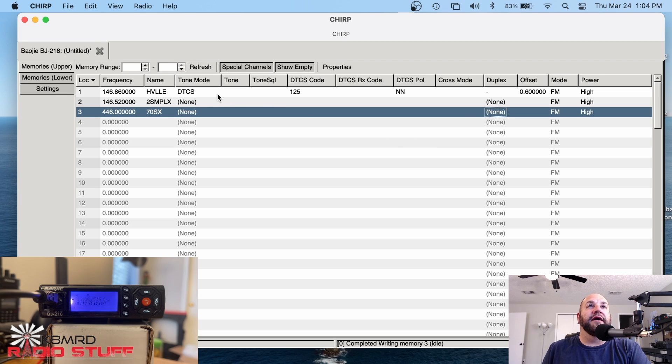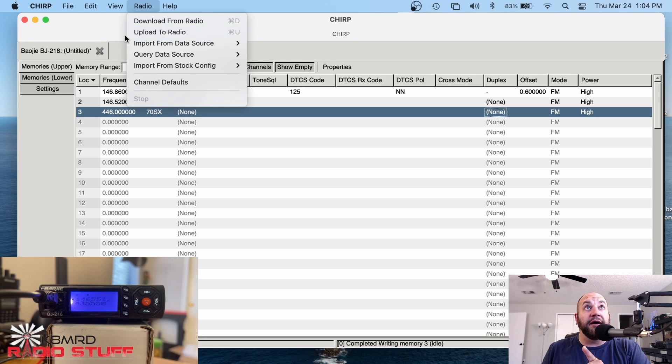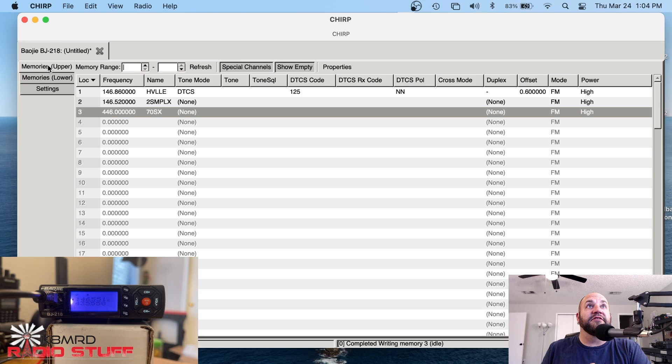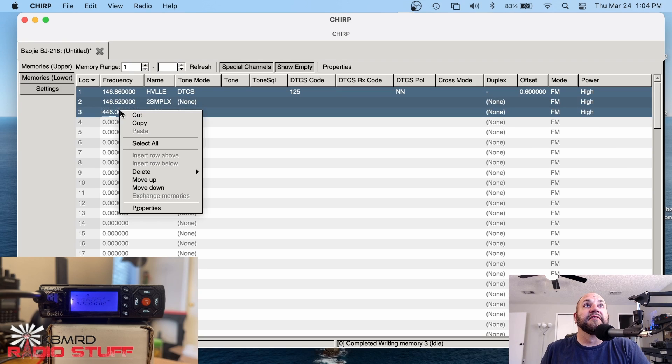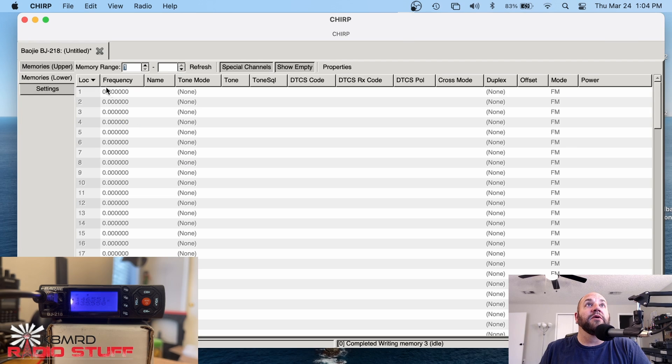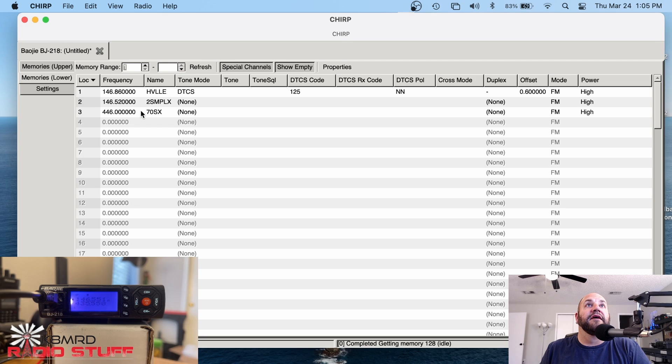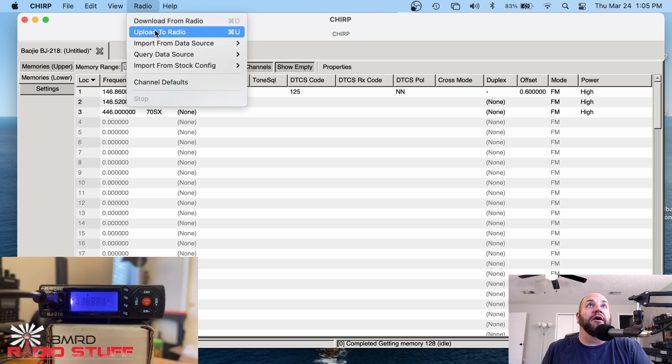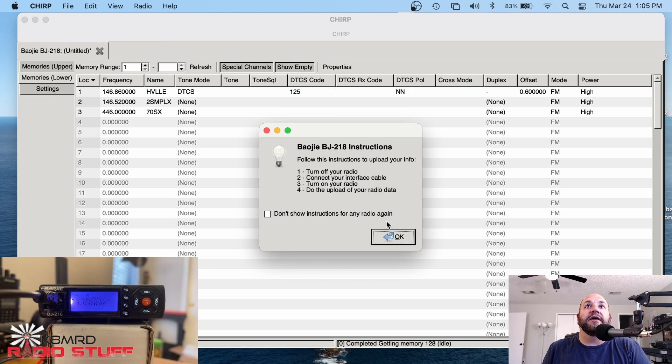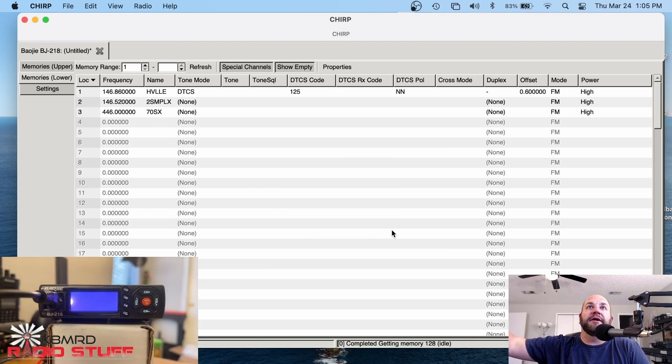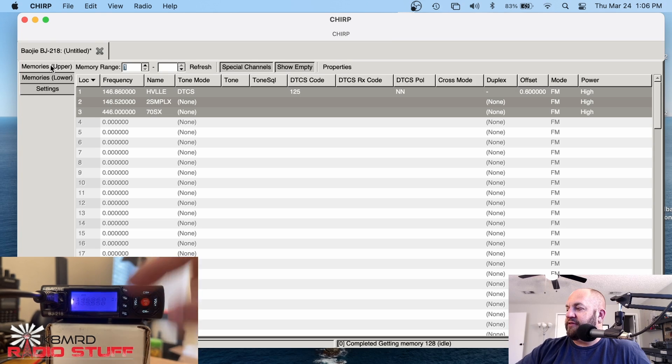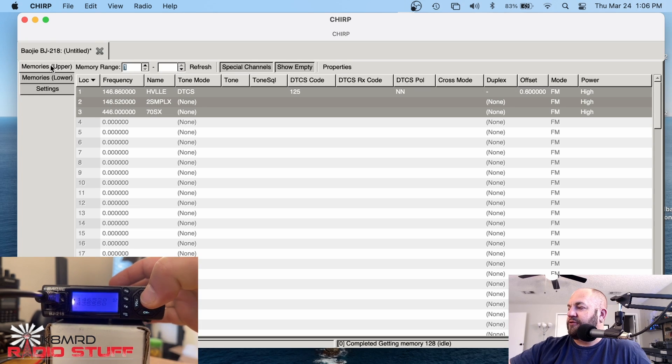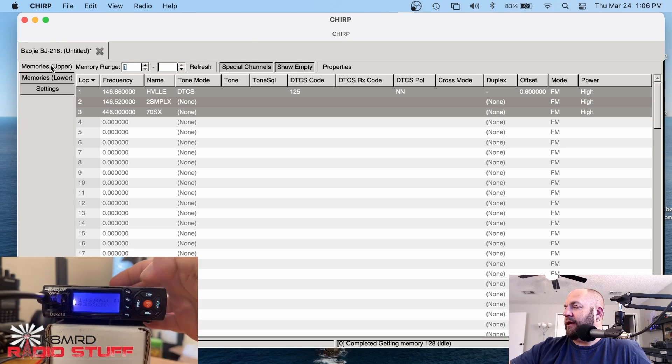And once we have everything programmed in, we can go to radio and upload to radio. But remember I said we have this lower series too. So we actually would need to copy these and then go over to our lower memories and then we can just paste them here. And you have to then write to the radio or upload to radio. Let's get our screen in here and then hit OK and OK. We're writing. Loud beep. The memories are in here. You can see one and then there's two and three.